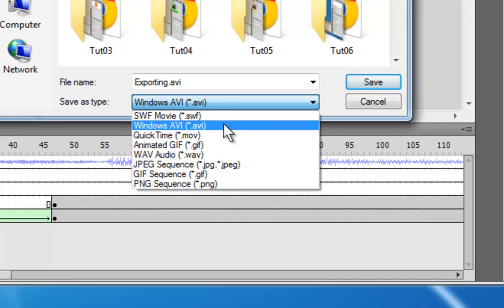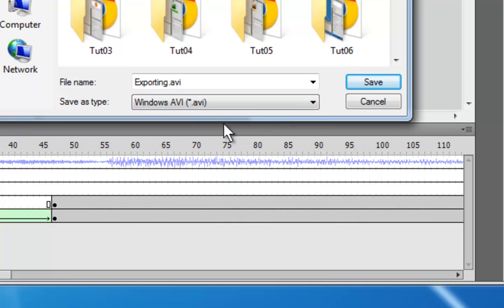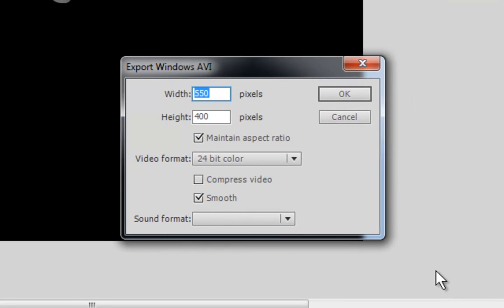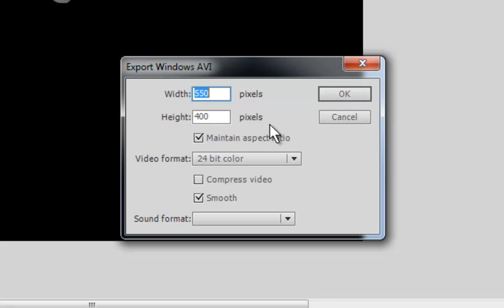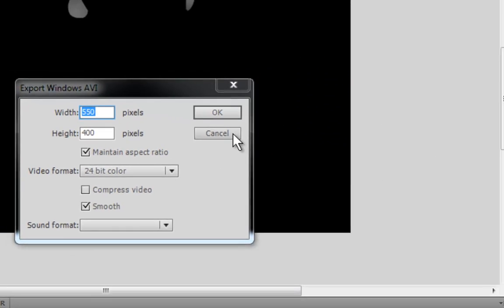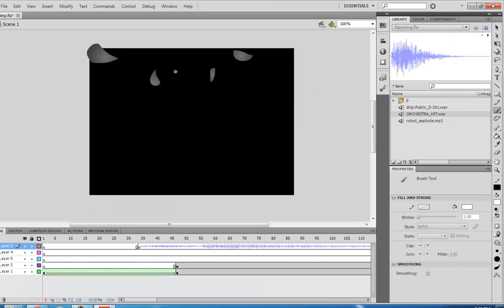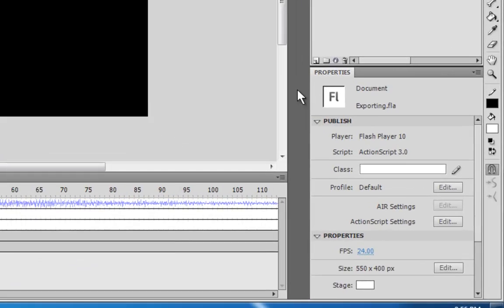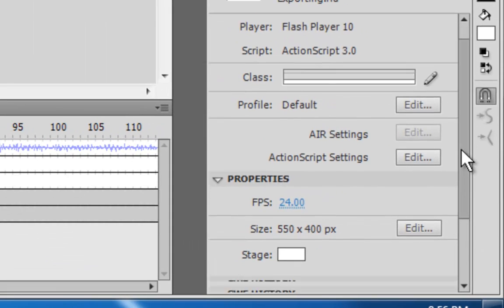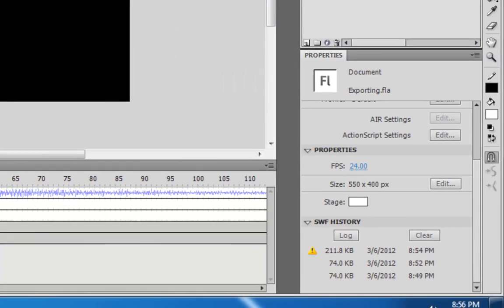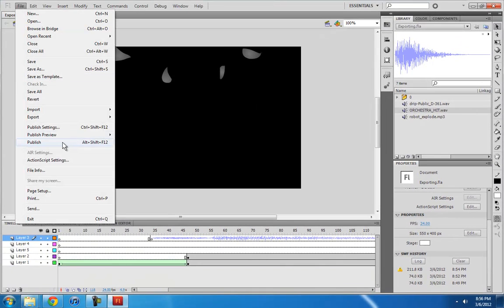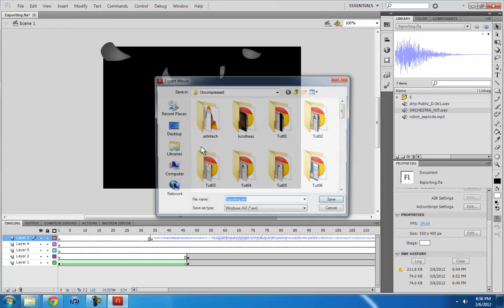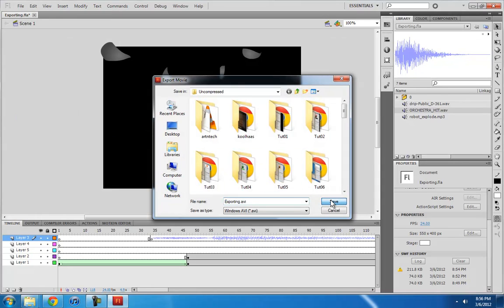But if you choose AVI, then you get some options. Well, first of all, you have to make sure that the width and height are the same as what you set. OK. Let me cancel this. And if I click on the screen, then down here we can check our size. 550 by 400, which is the default. If we do that again, Export Movie AVI,